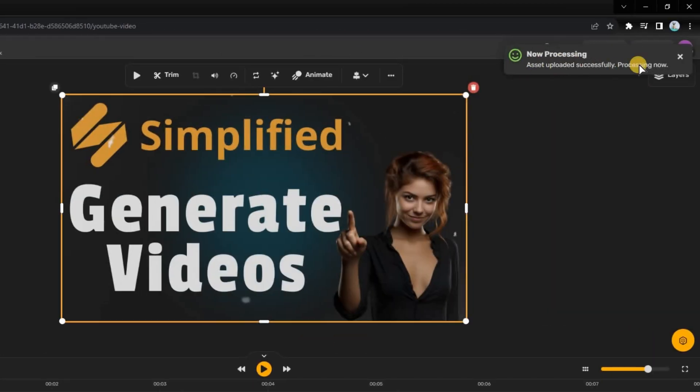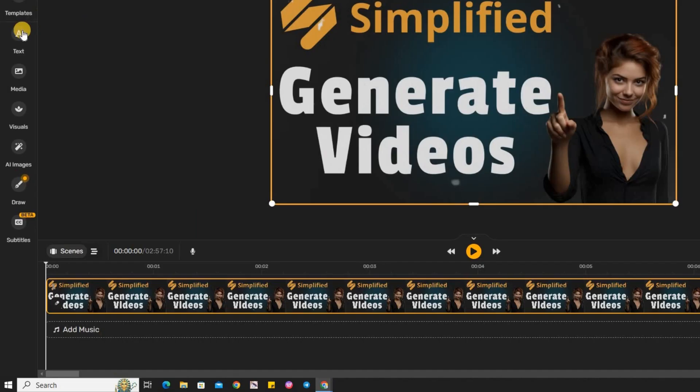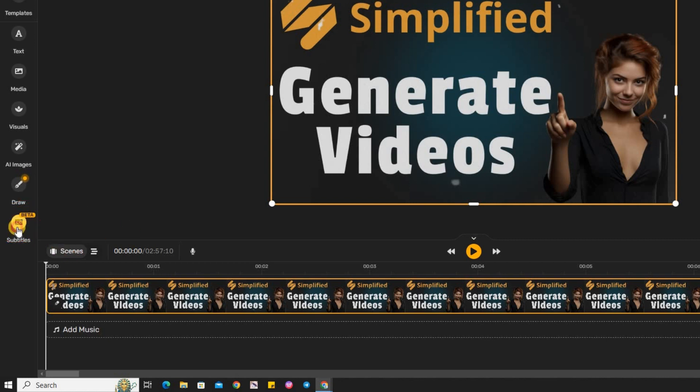Once the upload is finished, navigate to the Subtitles tab, located in the bottom left corner of your screen. This is where you'll generate the subtitles for your video.